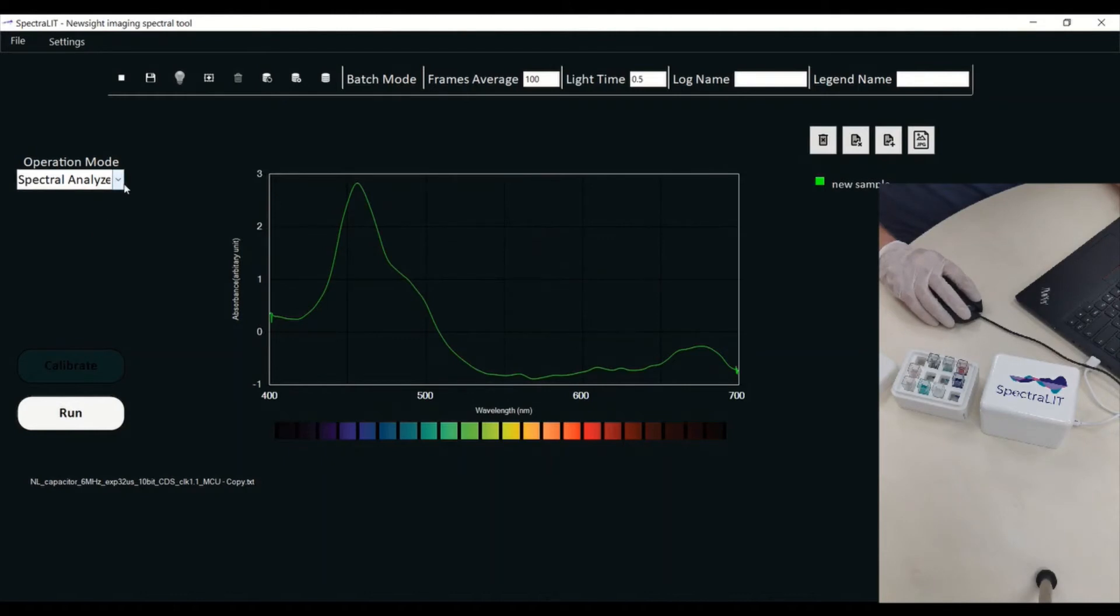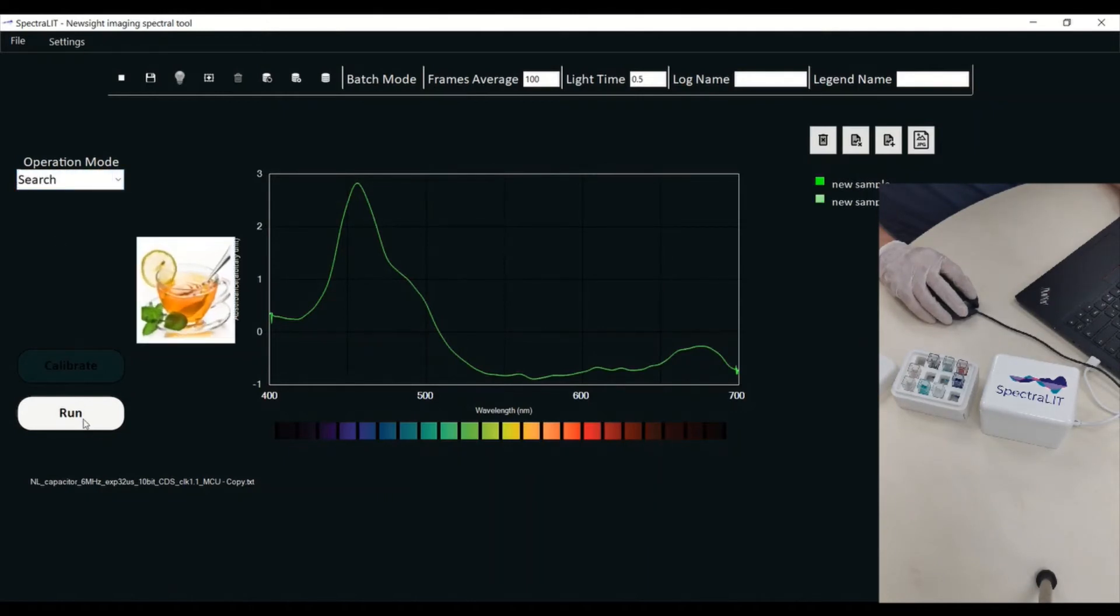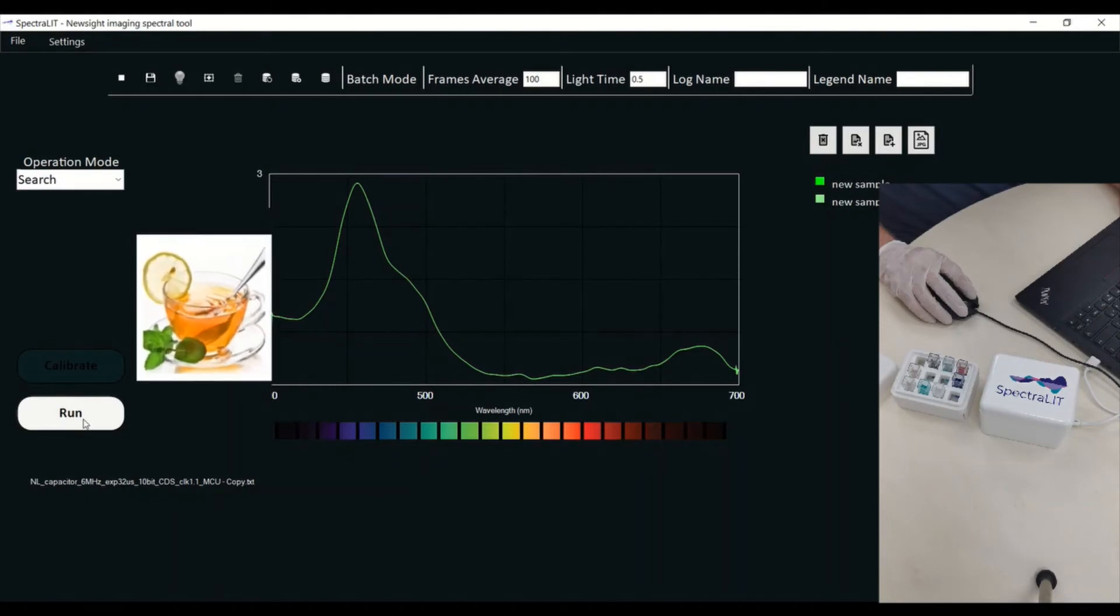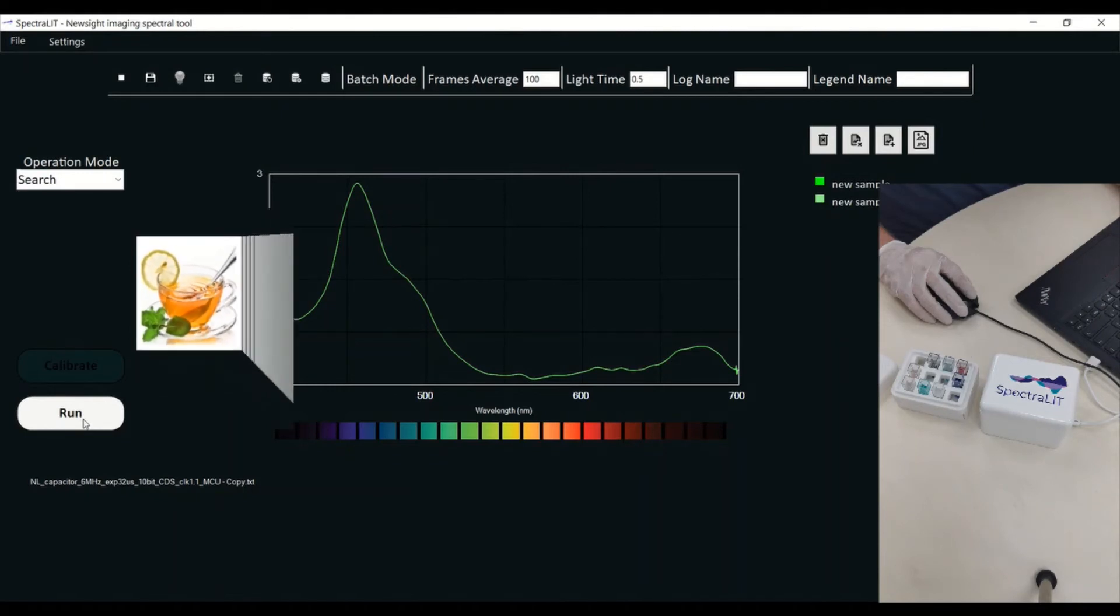Now I'm going to do a search because I want to see exactly what it matched to. And as you can see, it has something that I put inside my database which is Lemon T.